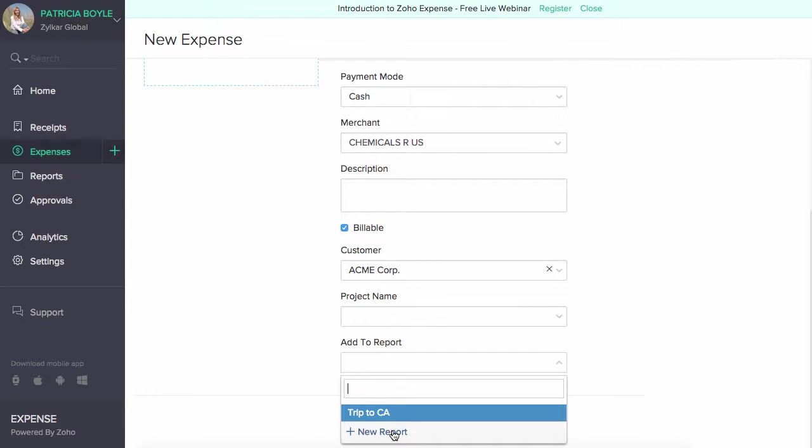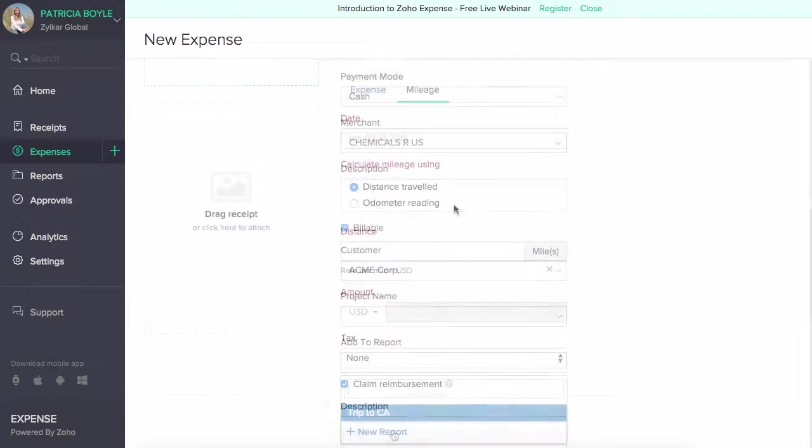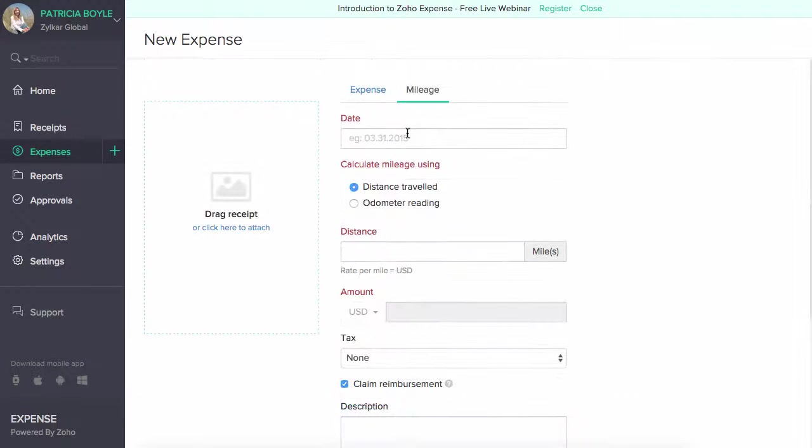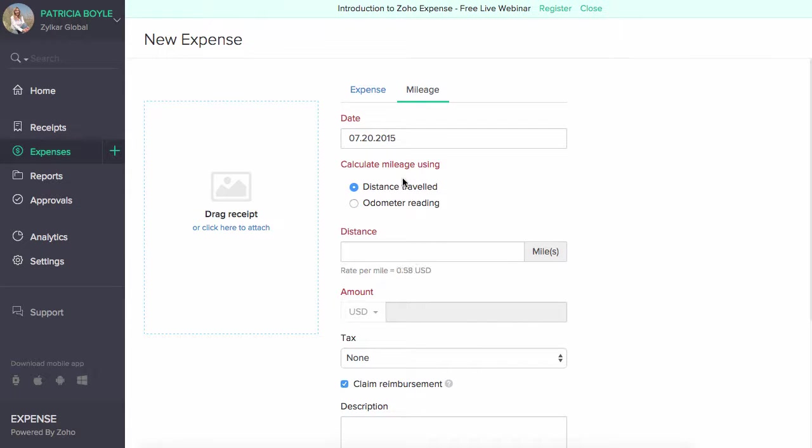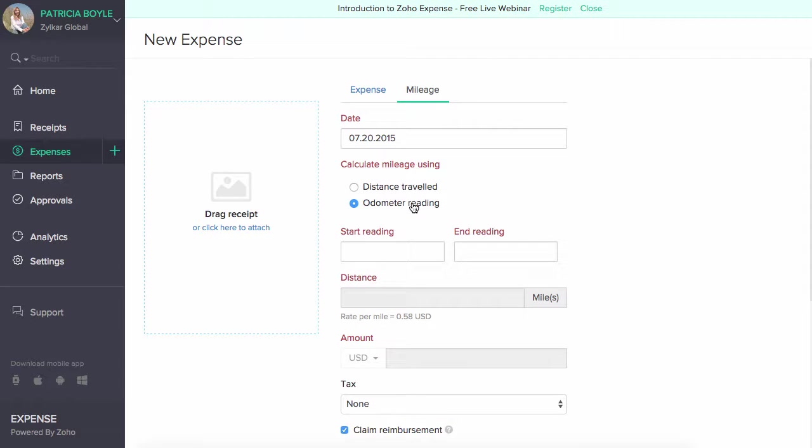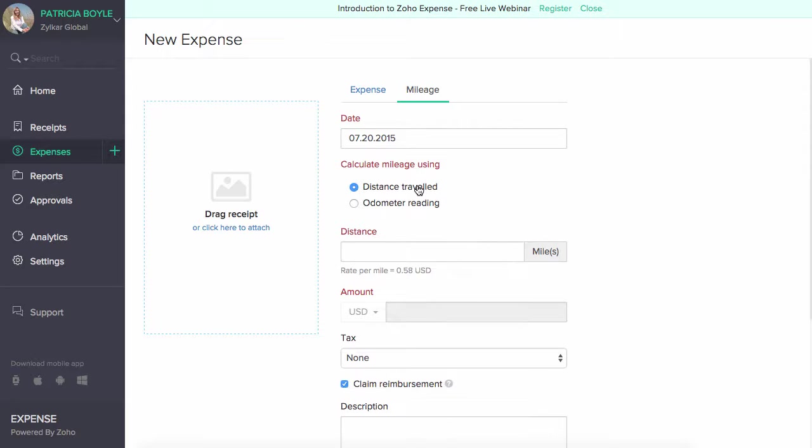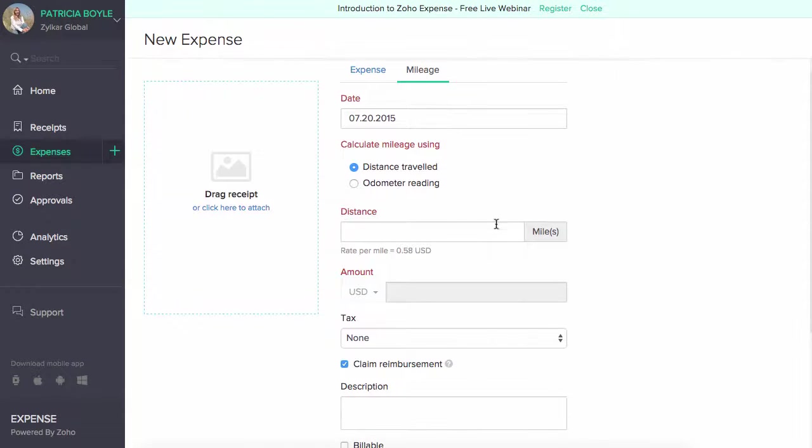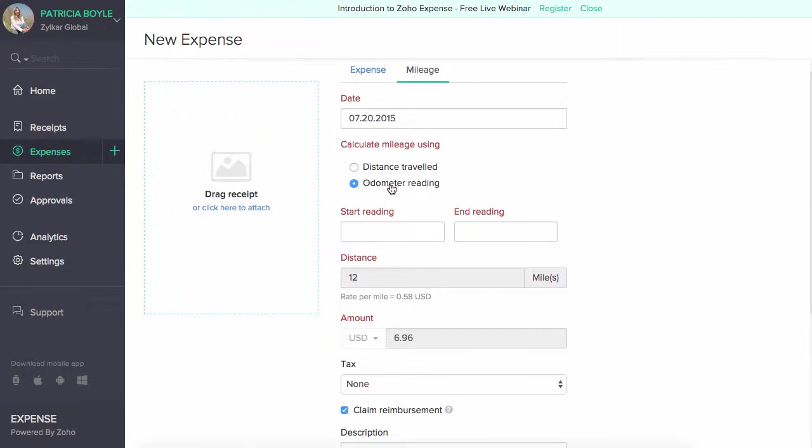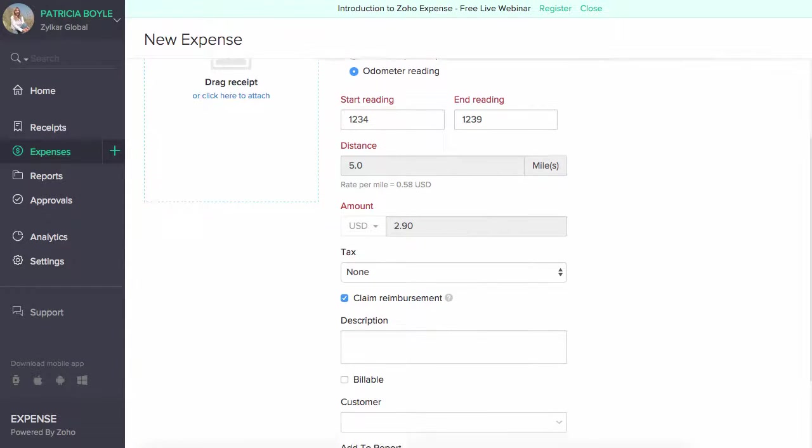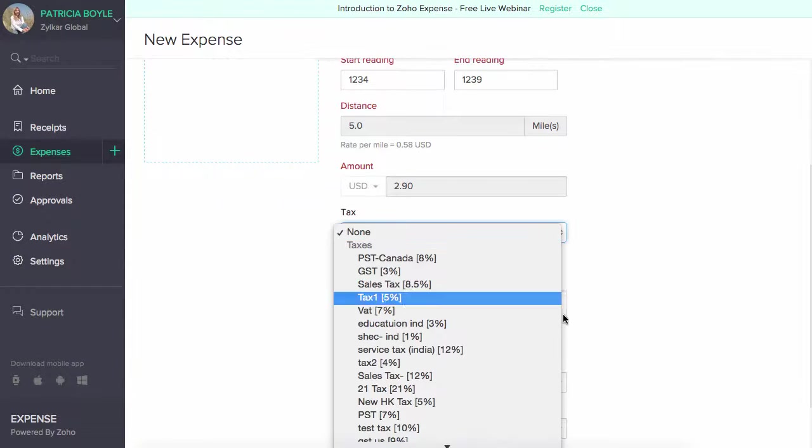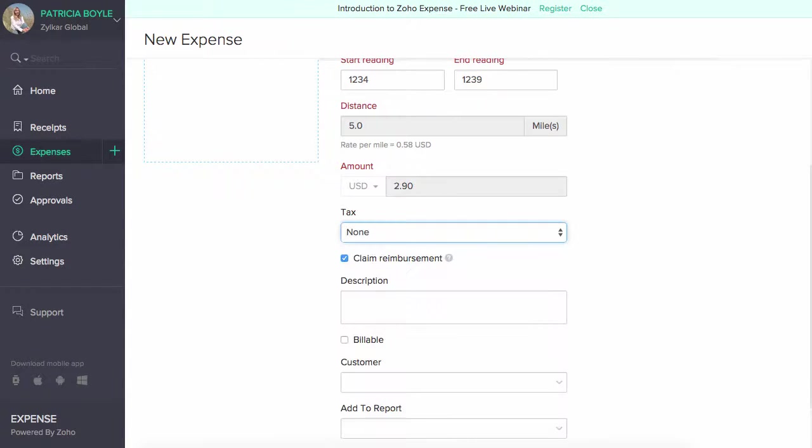If this is a mileage expense, select the date and the method of mileage calculation: the distance travelled or through the odometer reading. Enter the distance travelled or enter the start and stop reading from the odometer. The amount will be automatically calculated. You can also associate taxes while recording your expenses.